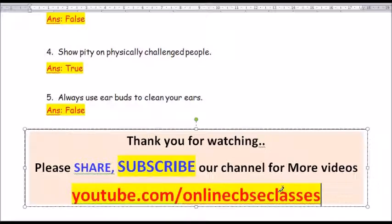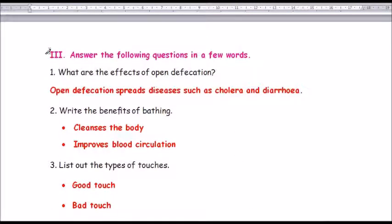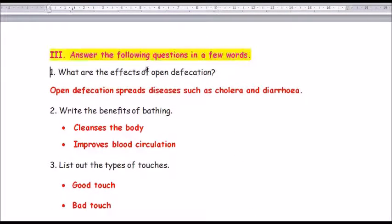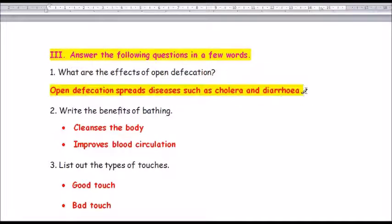Now we move on to question number 3: answer the following questions in a few words. Question number 1: What are the effects of open defecation? The answer is open defecation spreads diseases such as cholera and diarrhea.